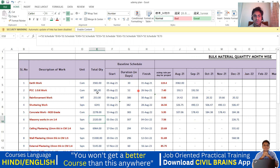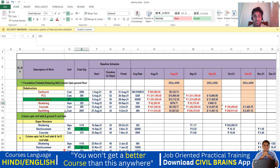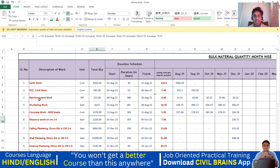Coming to the reinforcement work, whatever days we had put here — 9th August to 28th September — this will not work out because that was for the substructure activity. Here in the bulk, we are taking it for the entire project; substructure and superstructure have been clubbed together and taken as a single unit.